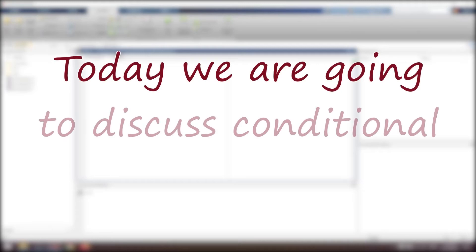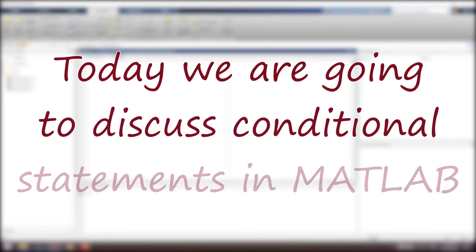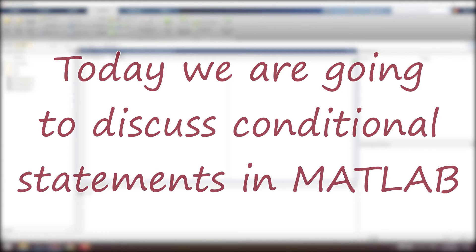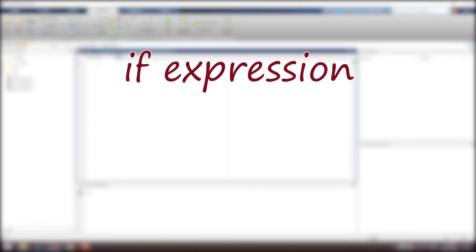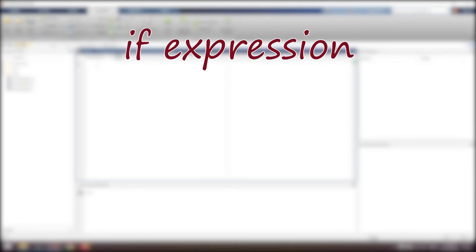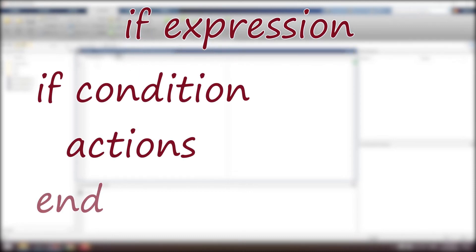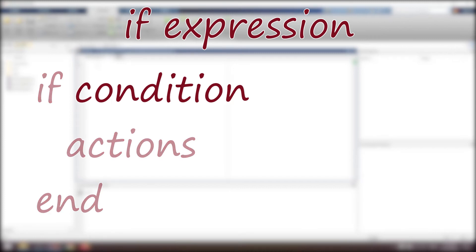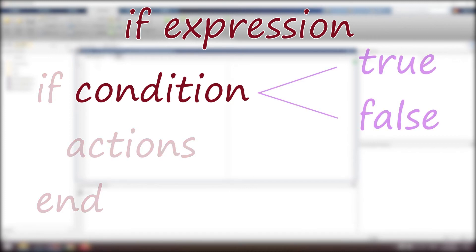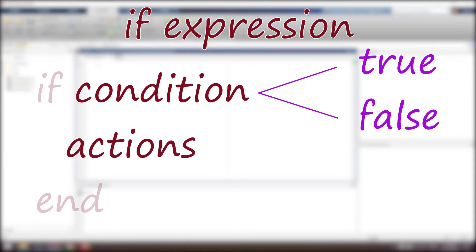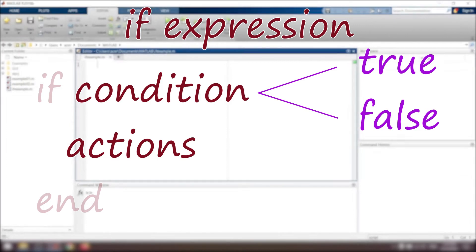Today we are going to discuss conditional statements in MATLAB. The basic conditional statement is the simple if expression. The general form is: if condition, actions, end. The condition is a logical statement, it is either true or false. If it is true, then the action is performed, otherwise it does nothing.